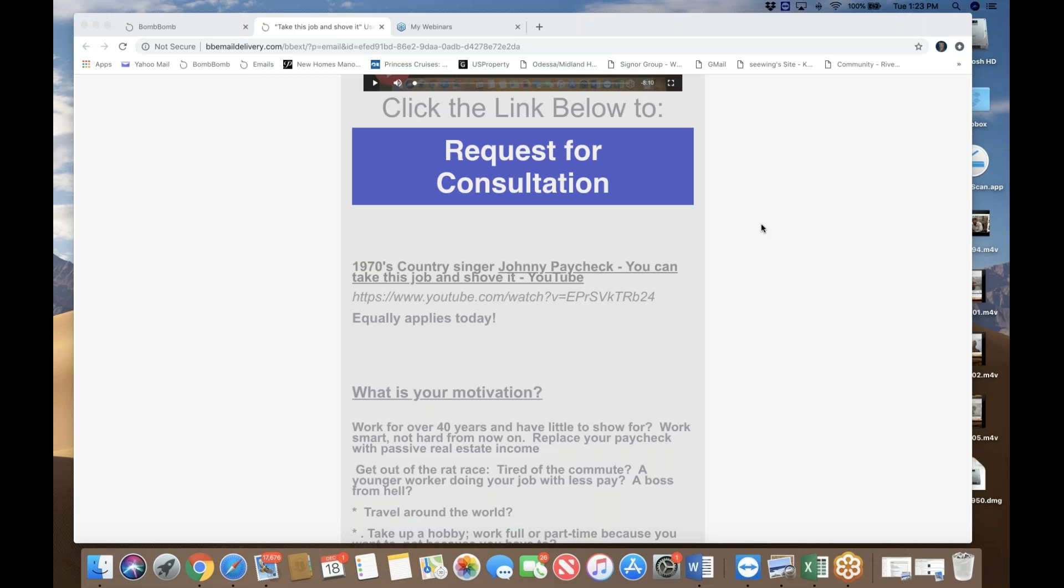Hello everyone, this is Si Wing Yi from the Yi Real Estate Network. Thank you for attending and I'm going to talk about take your job and shove it.